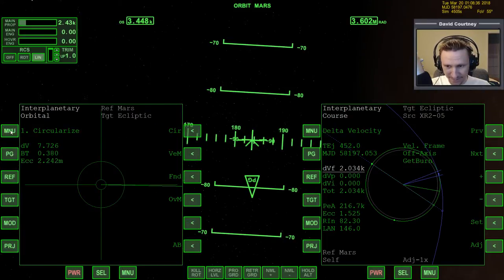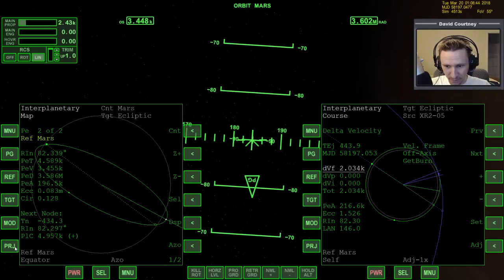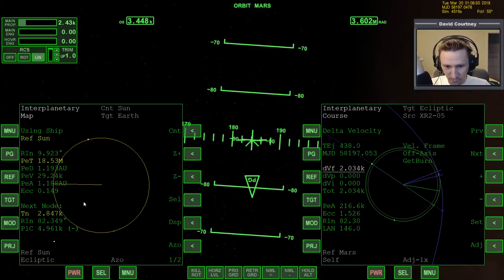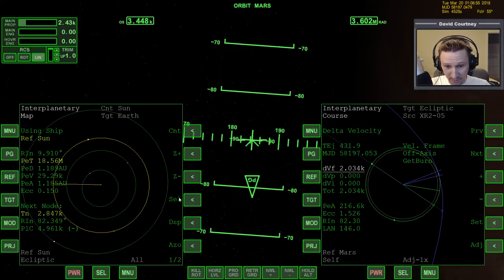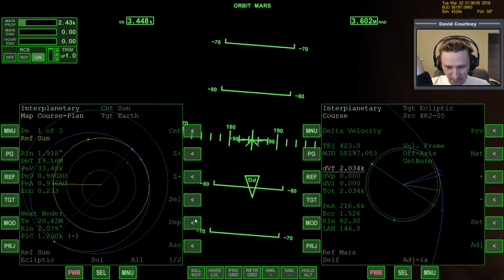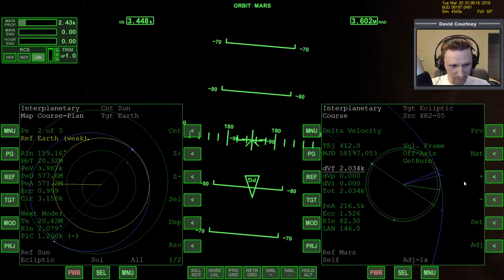We want to share it with the delta velocity program. Bring up the map and we want to target Earth. Now we do all the clicky stuff here — shut off the auto zoom, turn on the display, page over, turn on the plan, turn on the SOI, page back over, and now we can select Earth.